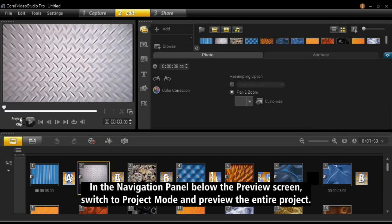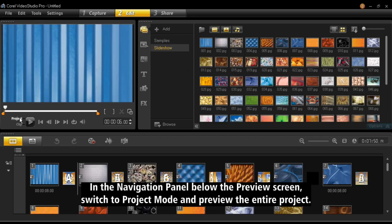In the navigation panel below the preview screen, switch to Project Mode and preview the entire project.